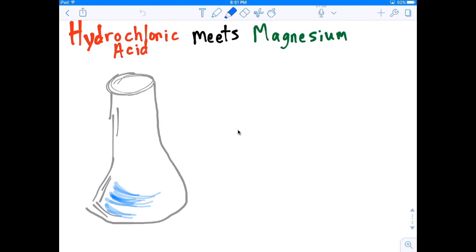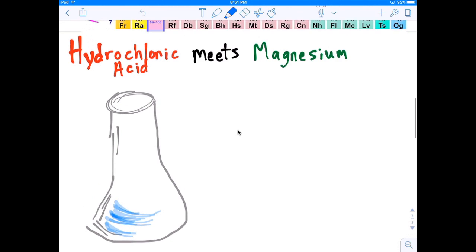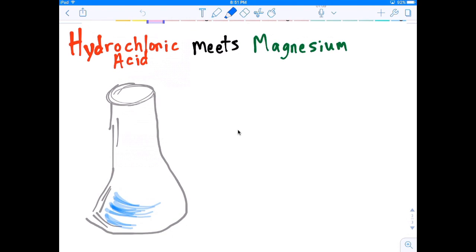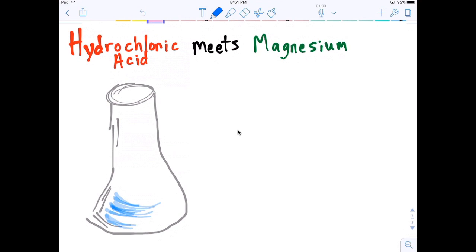Hello and thanks for watching. Today we're going to talk about the reaction of hydrochloric acid when it meets a little piece of magnesium. Let's start by looking at what hydrochloric acid is.